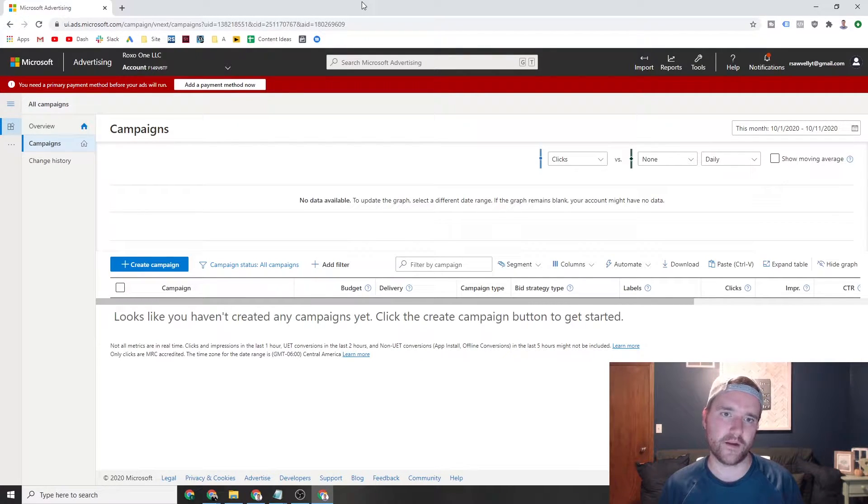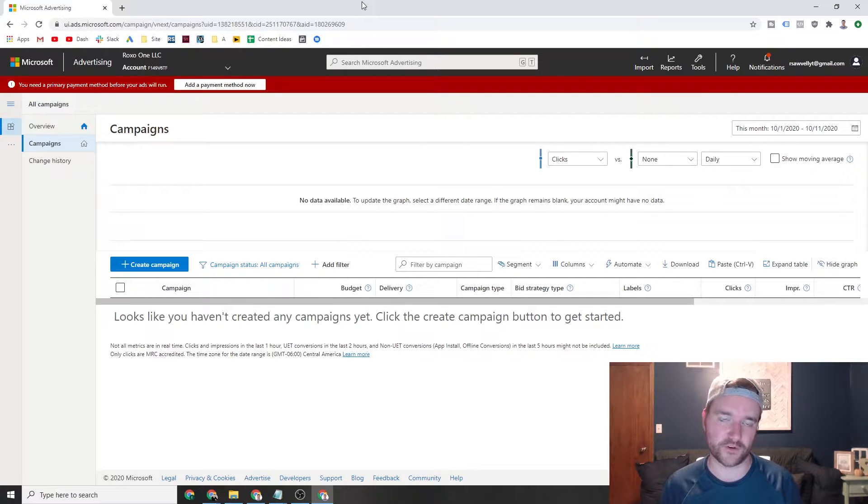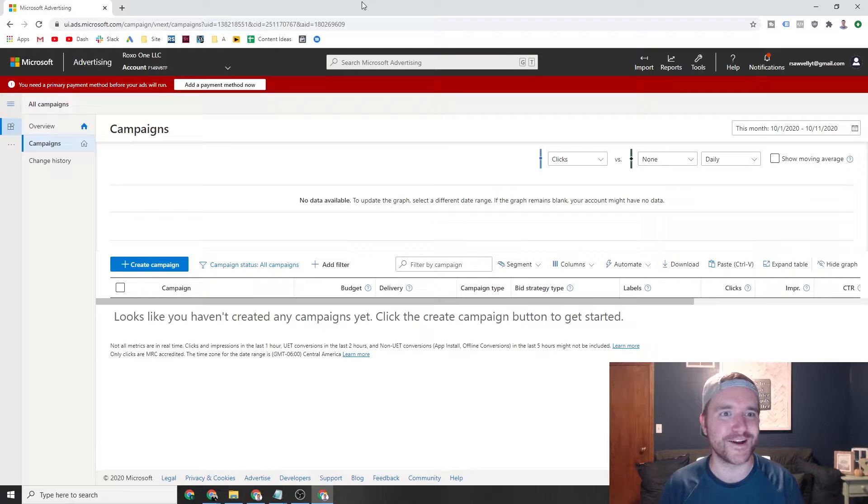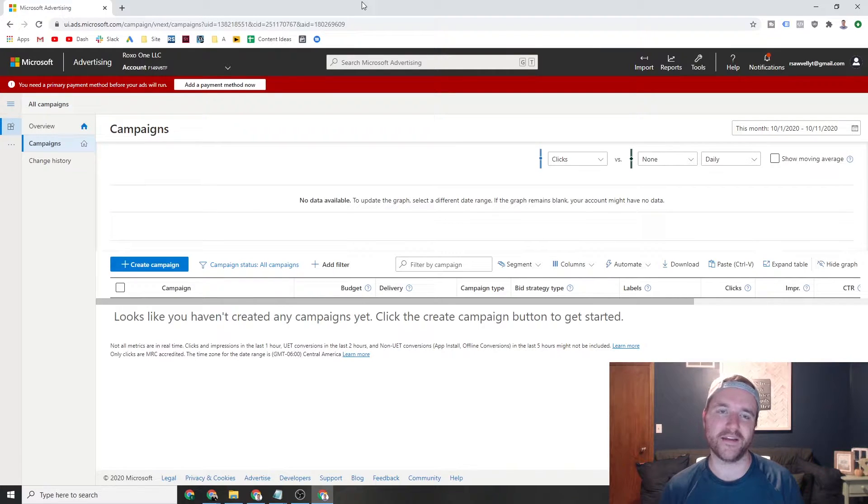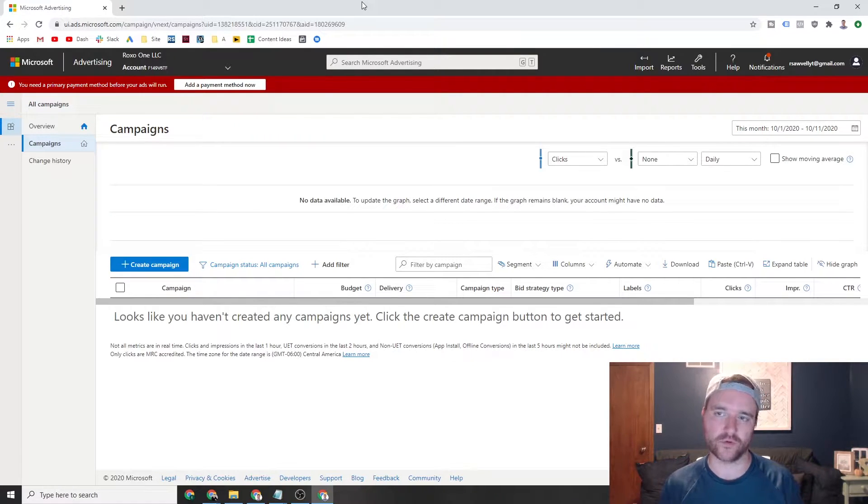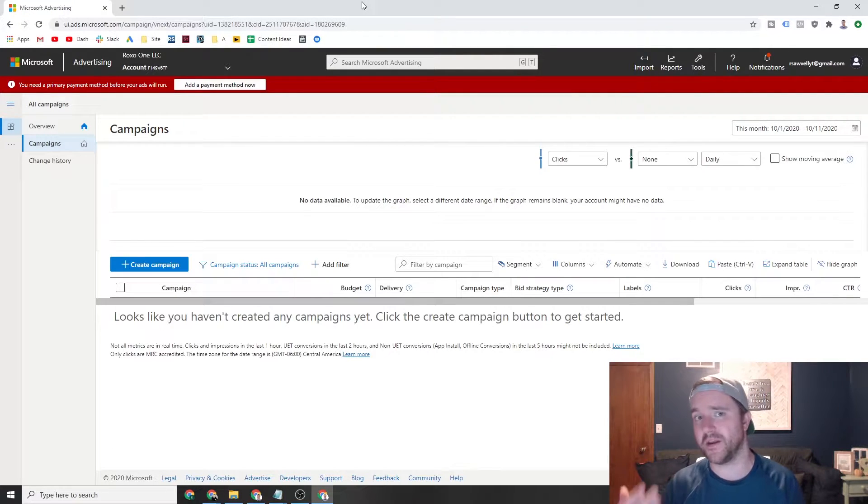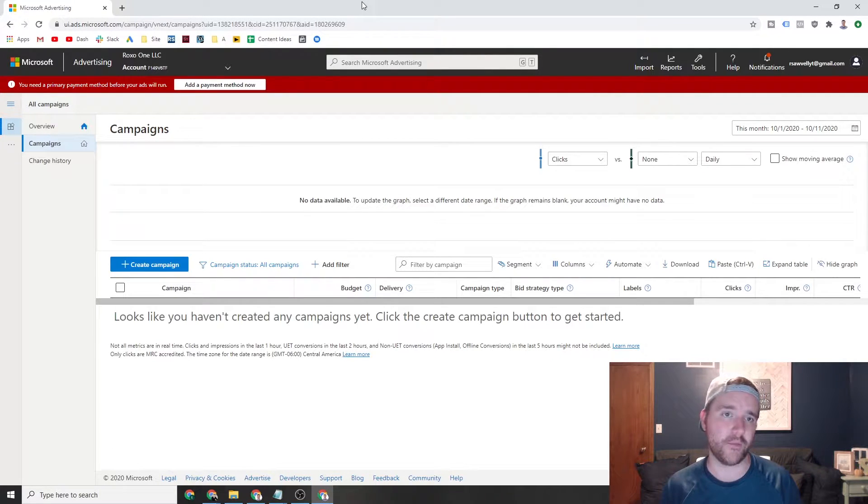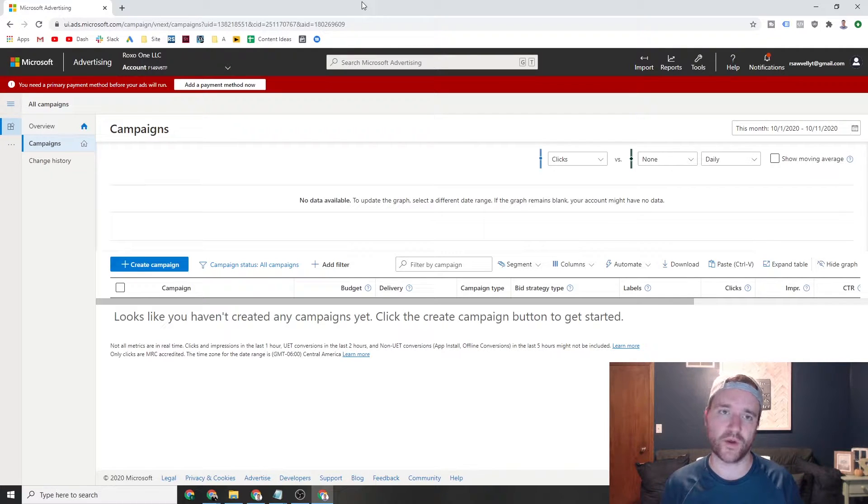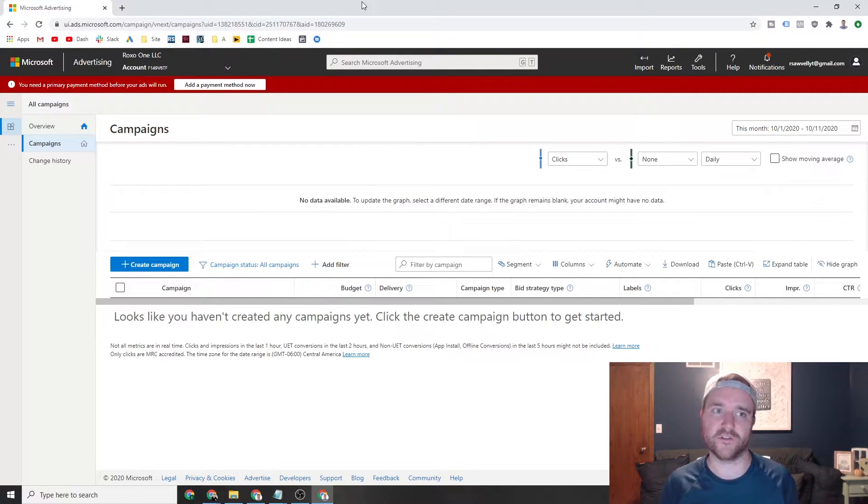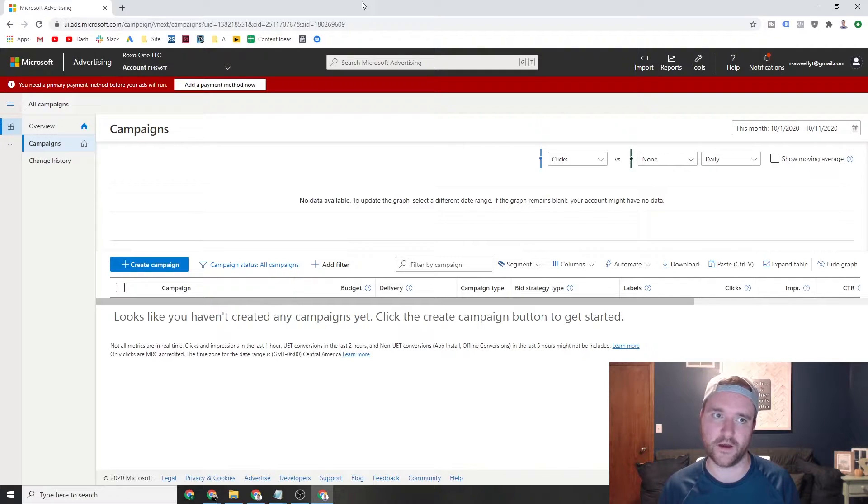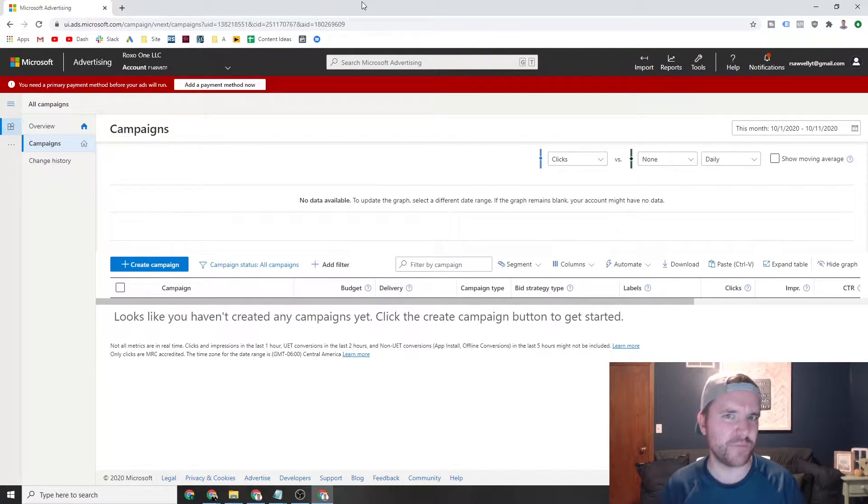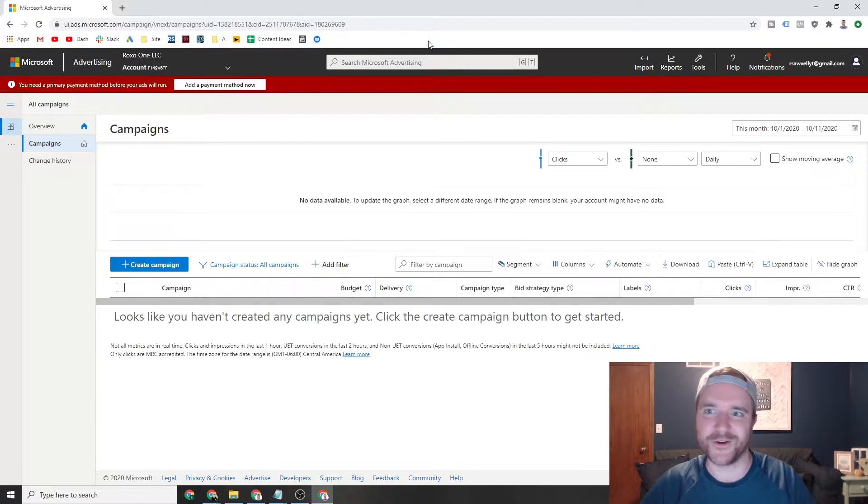If you think about it, Bing is the default search engine on Internet Explorer or Edge or whatever the name of the browser they're using nowadays. If people aren't installing Google Chrome and they get the computer just by default, or if they're in a B2B and working for their business, they may not install Google Chrome. So what ends up happening is Bing is just the default search engine for a major audience out there. So don't sleep on Bing.